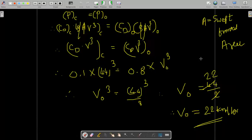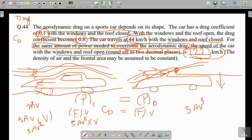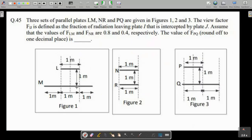This is a very good concept: to overcome the drag force, the power required equals drag force times velocity. The engine power in the closed condition equals the engine power in the open condition, and we use that to find the new speed.